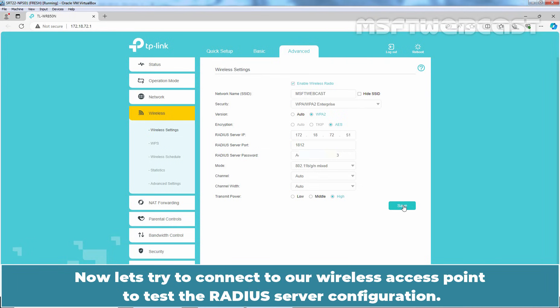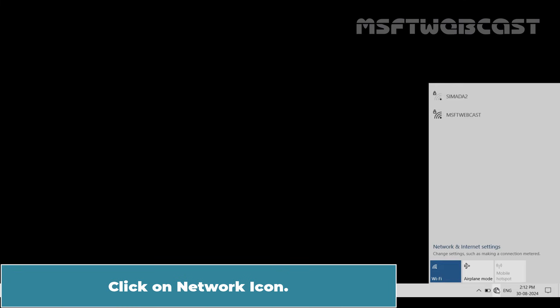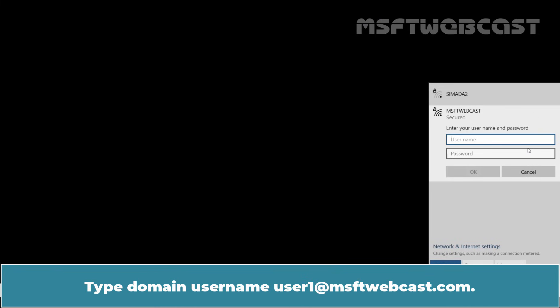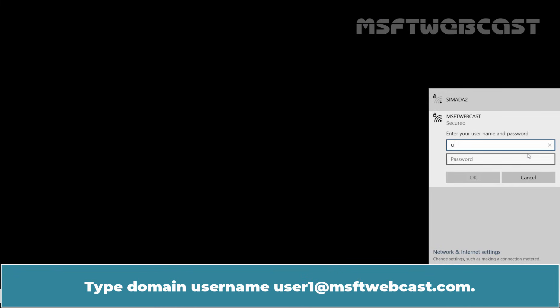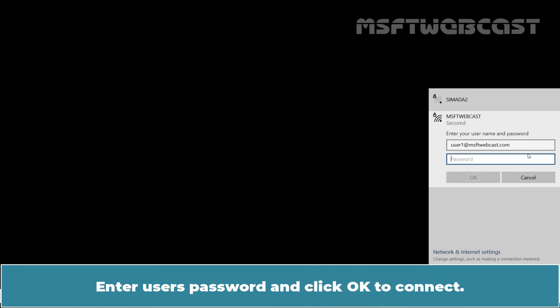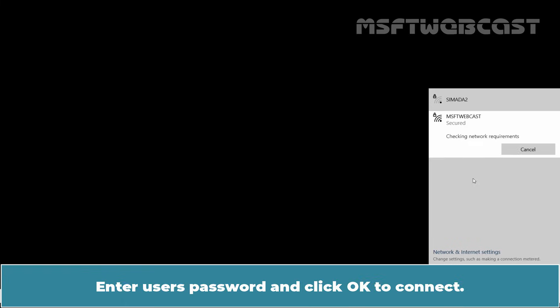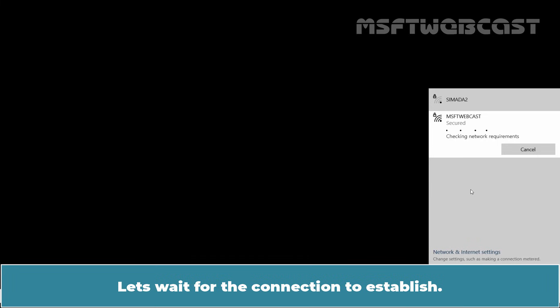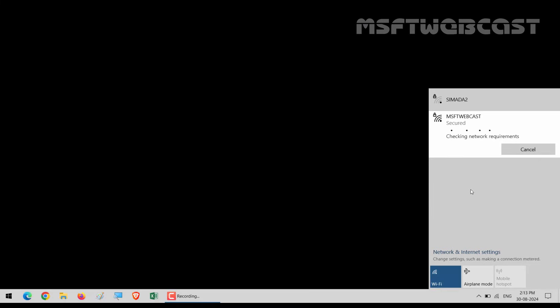Now let's try to connect to our wireless access point to test the RADIUS server configuration. Click on Network icon. Tap on MSFT Webcast and click on Connect. This will ask us to complete the authentication. Type domain username TestUser1 at msftwebcast.com and user's password and click OK to connect. Let's wait for the connection to establish.